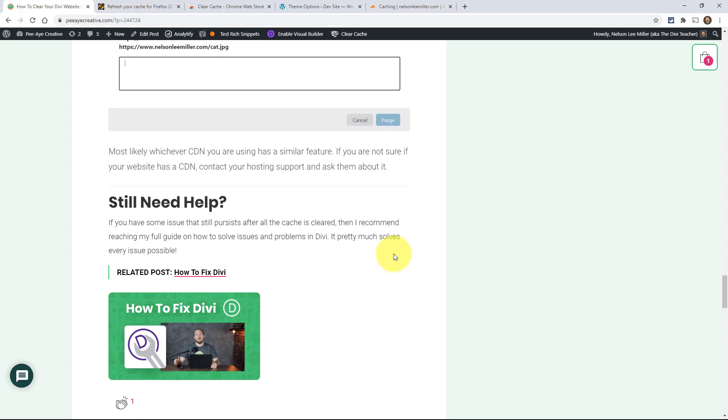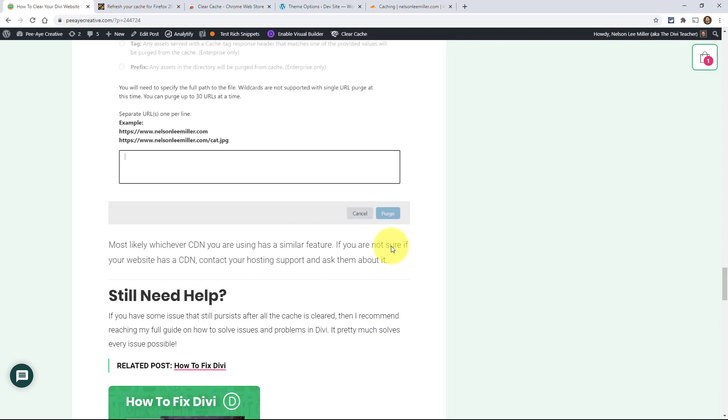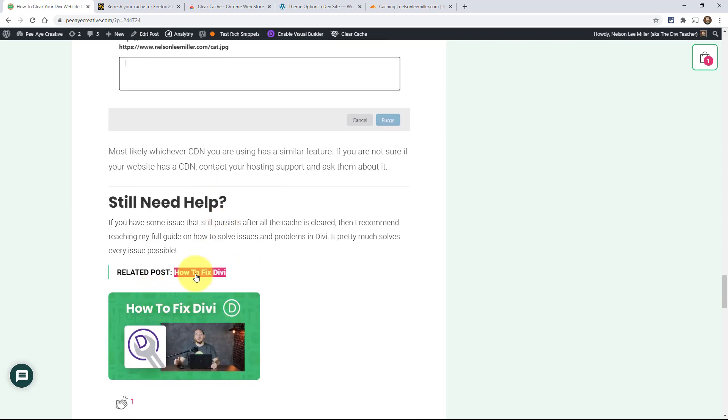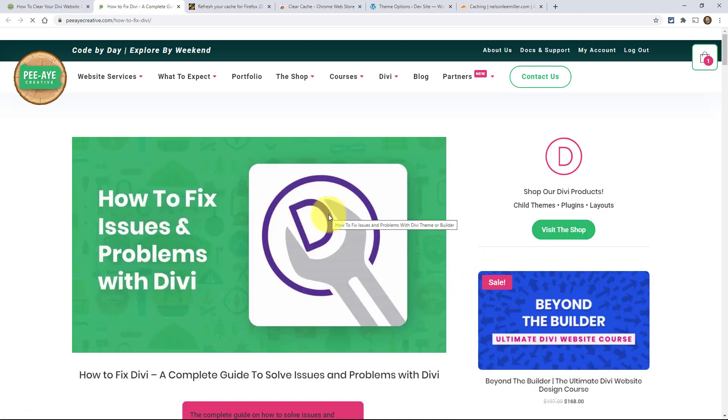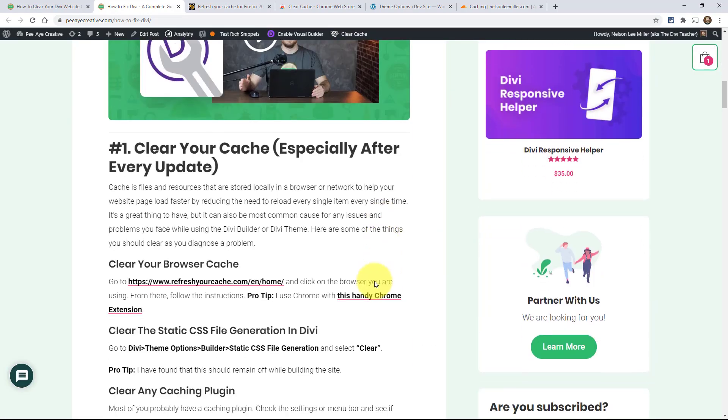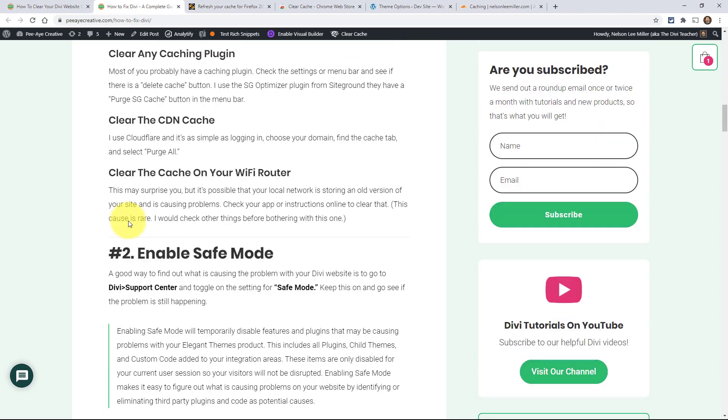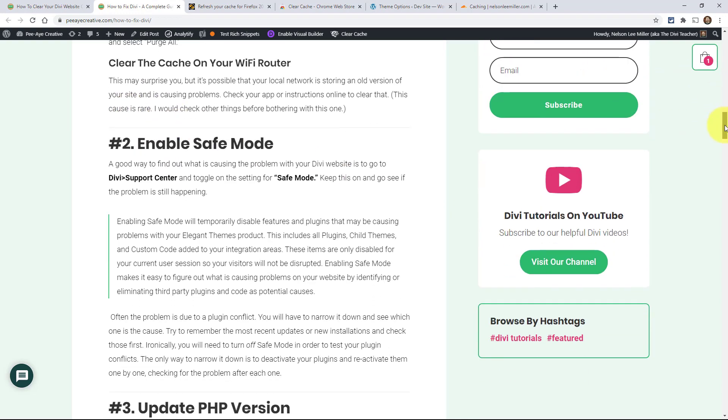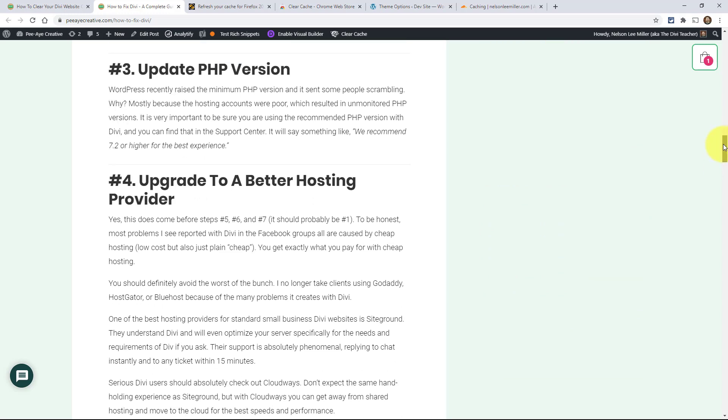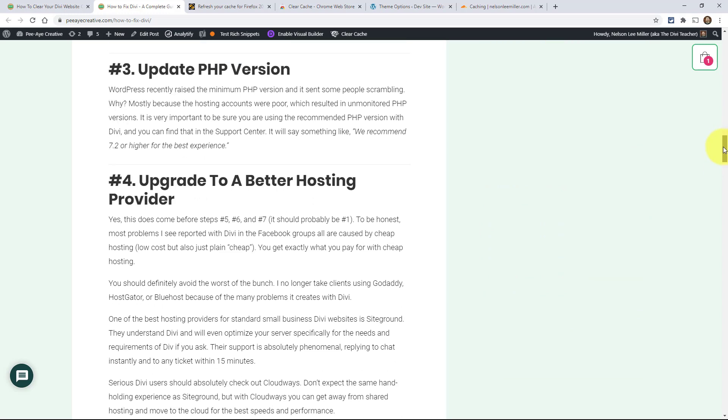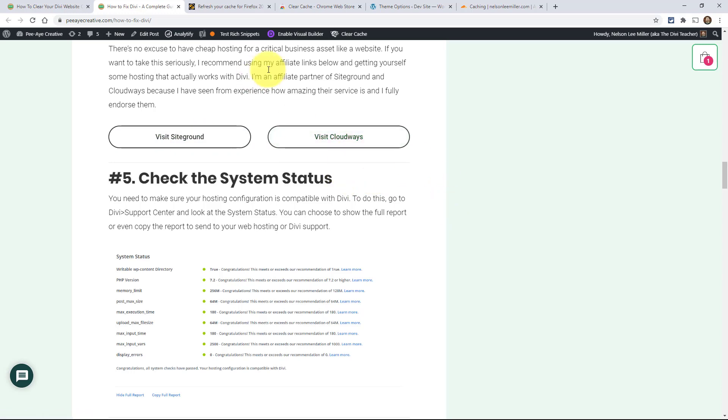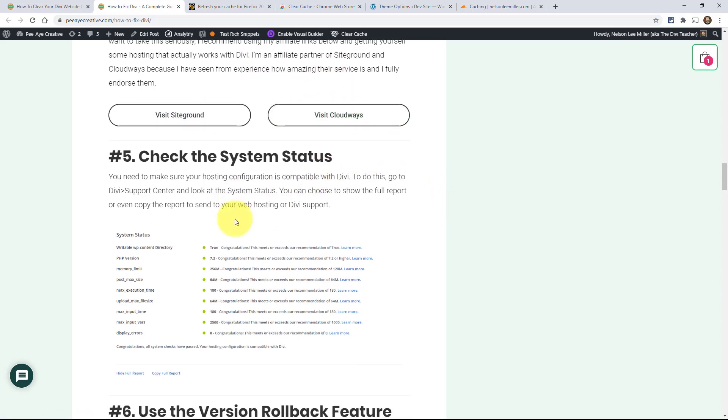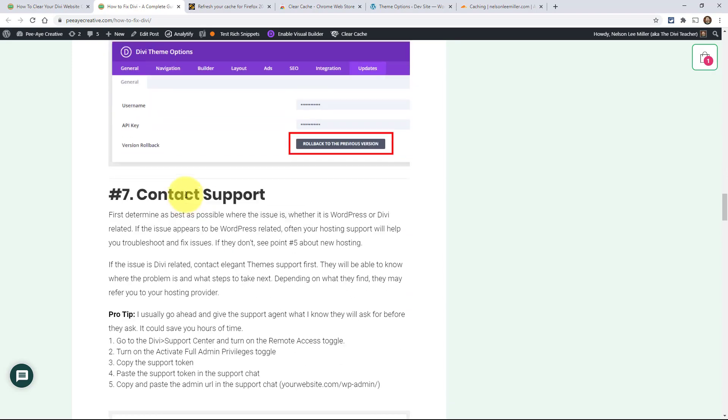Basically look for something similar where you can purge your CDN cache, whichever CDN you happen to be using. I remember having all kinds of issues with the spinning wheel of death or whatever you want to call that thing, and it actually ended up being a Cloudflare issue - it wasn't SiteGround or Divi. I do have this post here, How to Fix Divi. This first section is what I just went over, just an expanded version. Then there's all these other things: enable safe mode, update your PHP version, upgrade to better hosting - and there's my affiliate links because I do use SiteGround and Cloudways, not to be confused with Cloudflare. There's meeting requirements, using the rollback feature, contacting support.